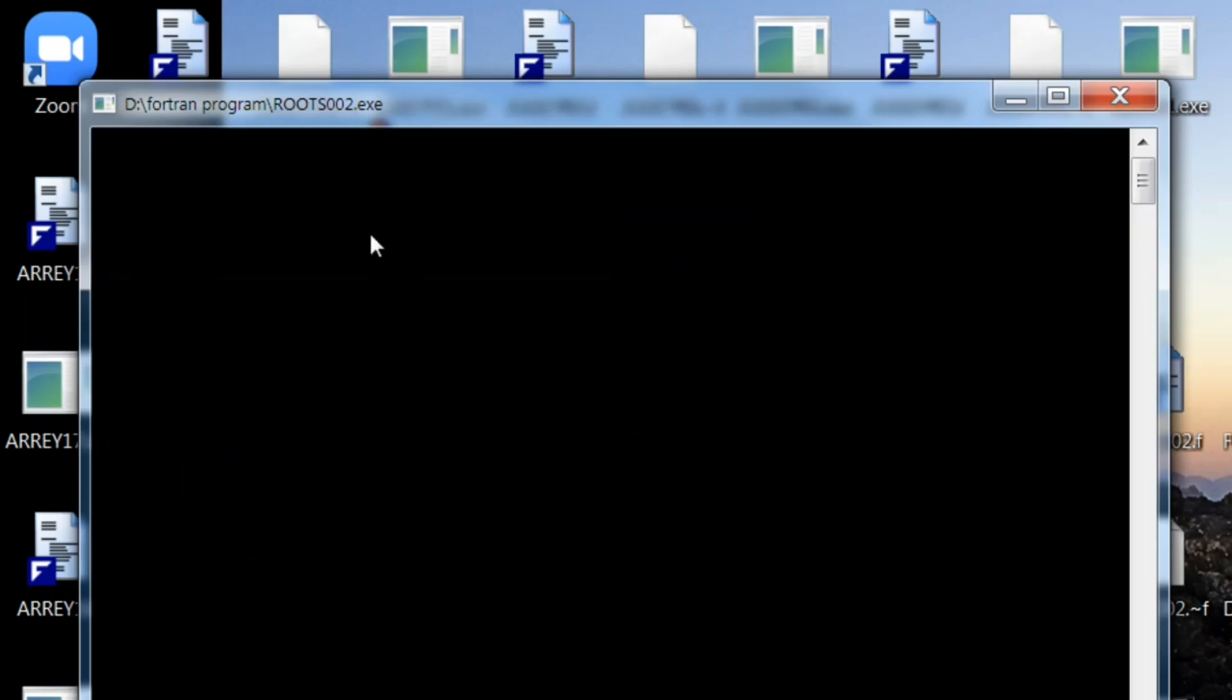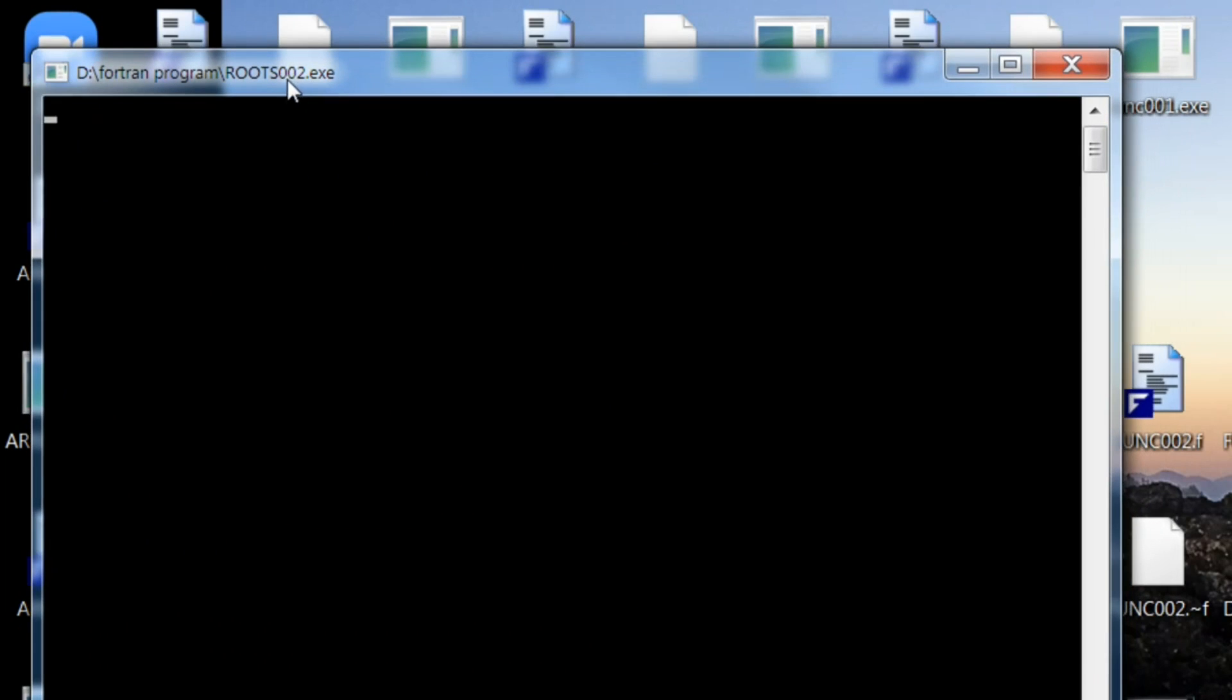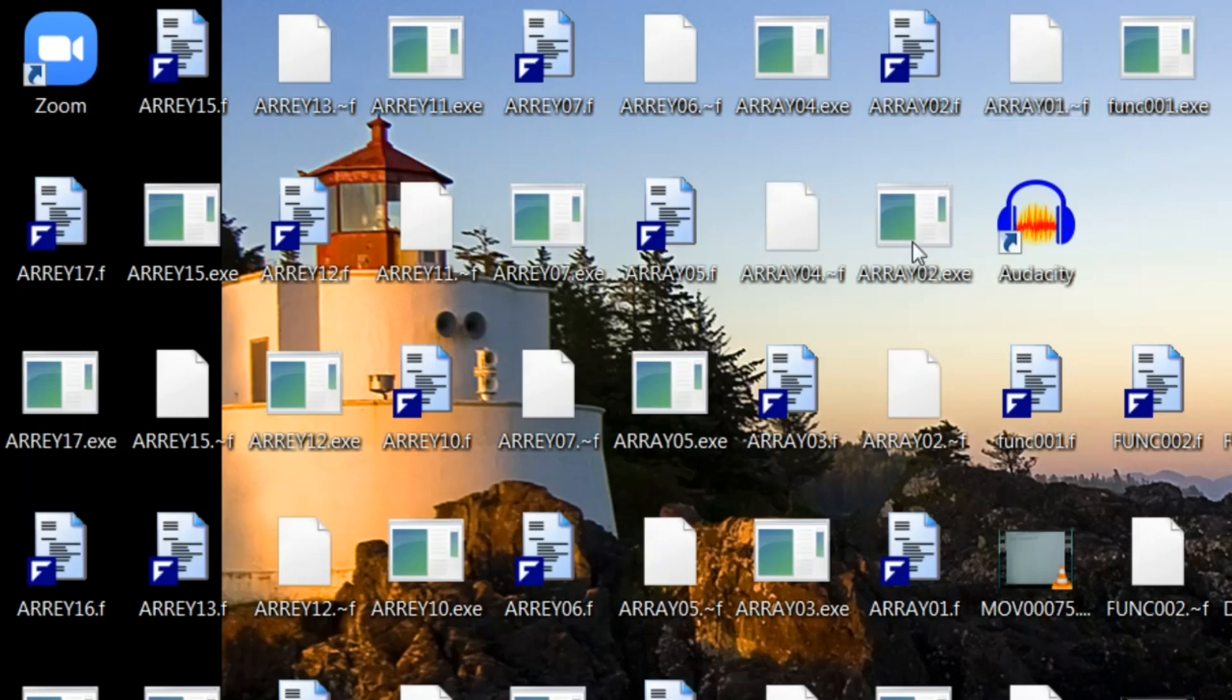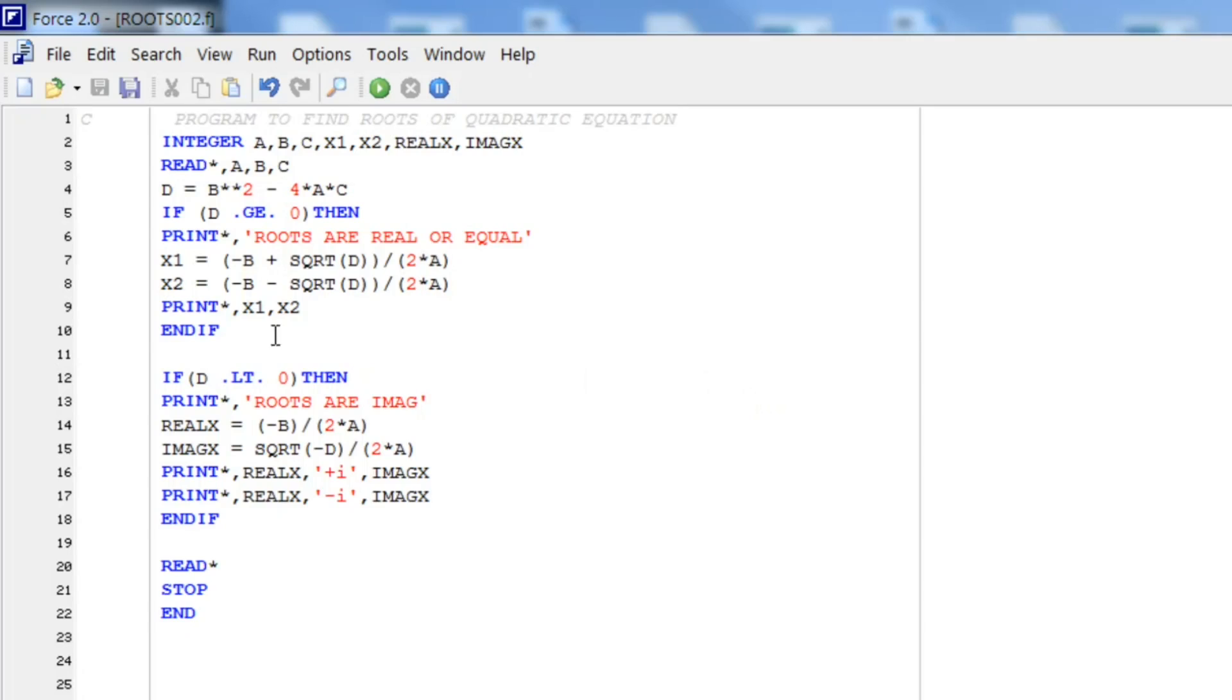For that we start with 1, 2, and 2. And you see the complex roots or the imaginary roots are minus 1 plus iota 1, minus 1 minus iota 1. But as you see here we have to make it in a presentable form. So we have to do a little bit of changes.